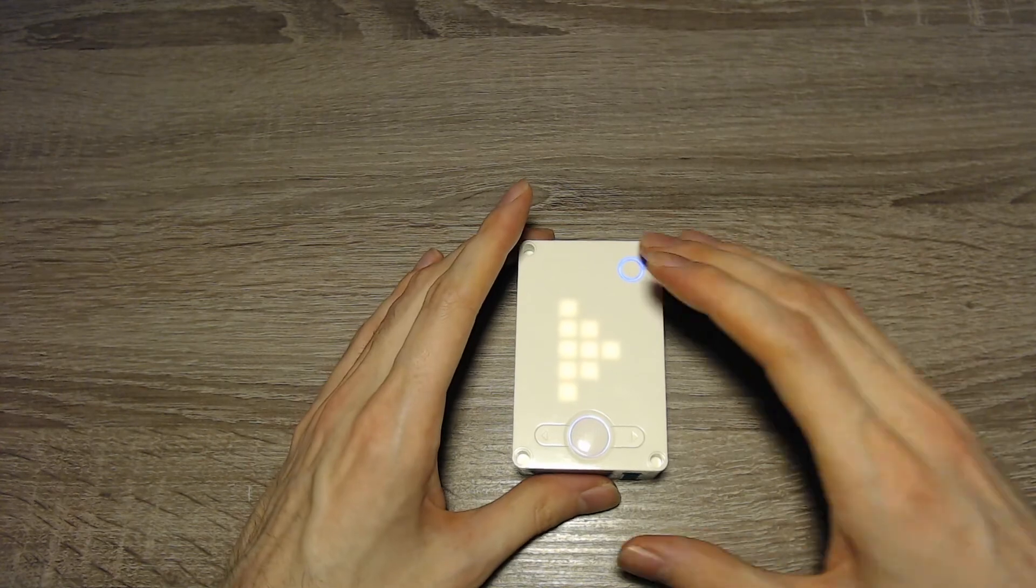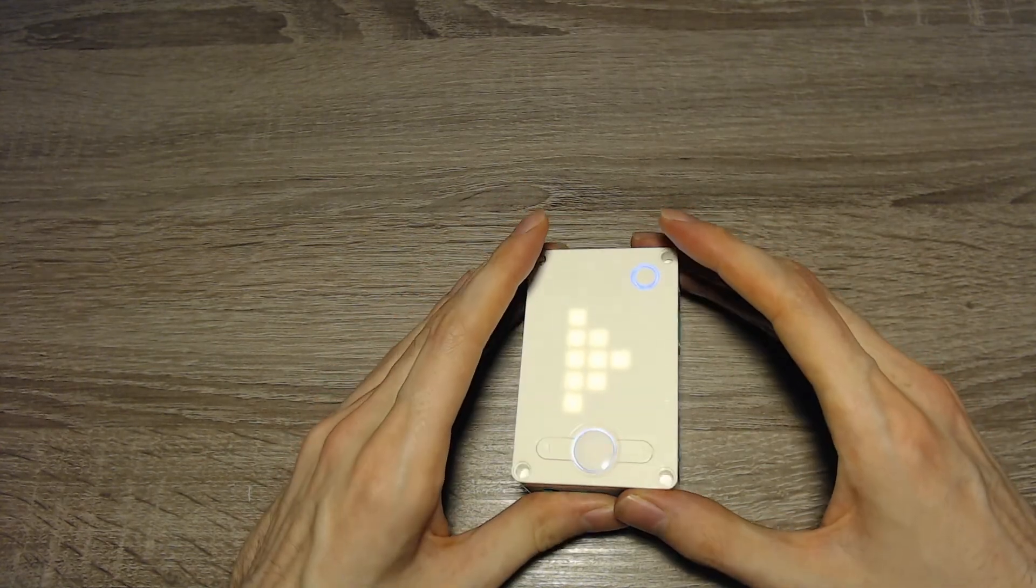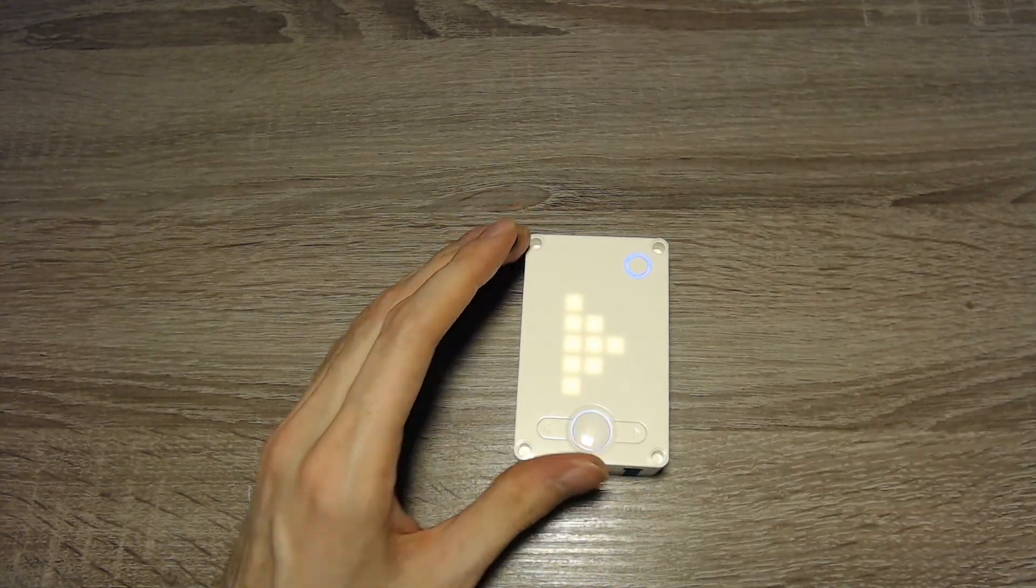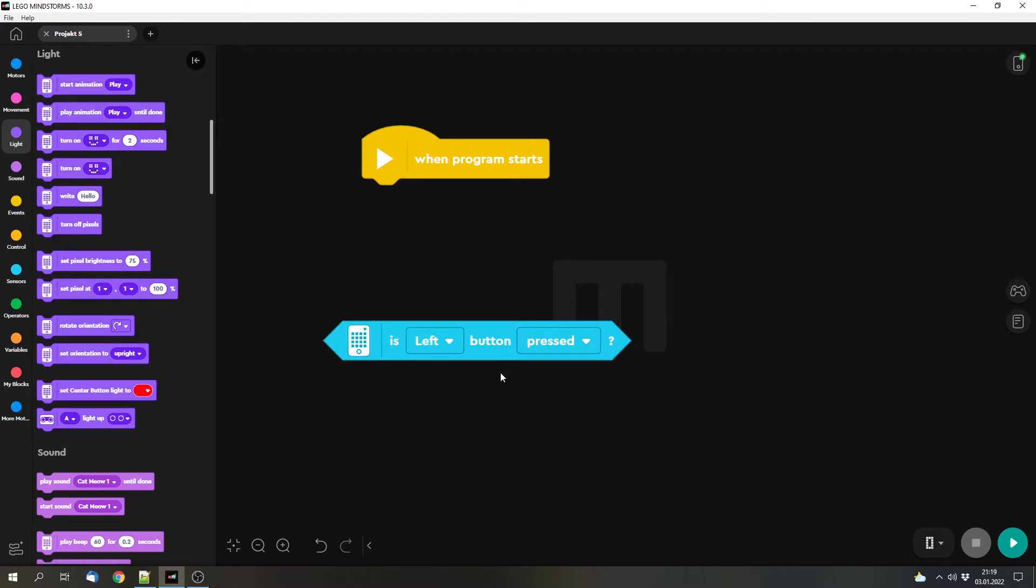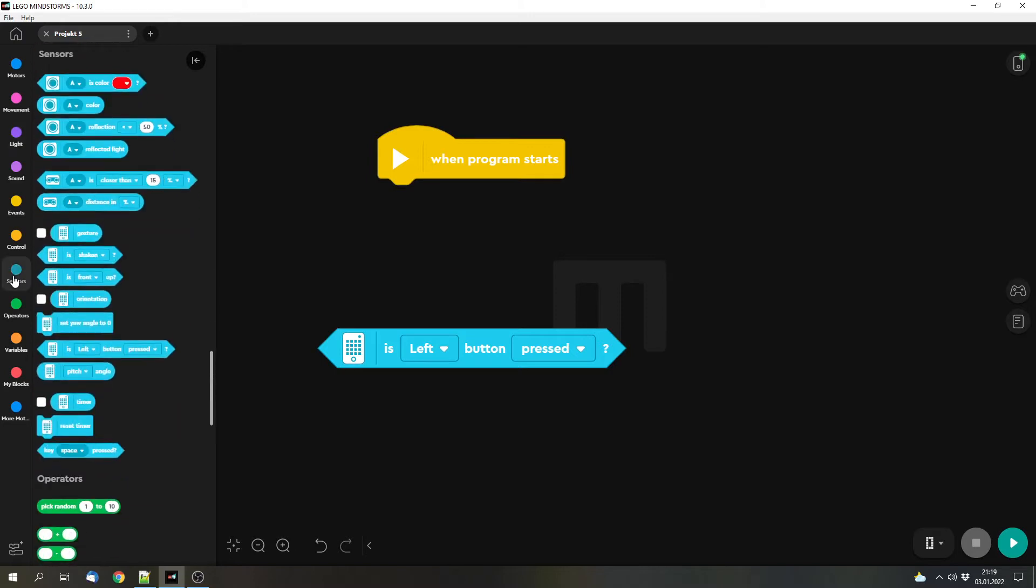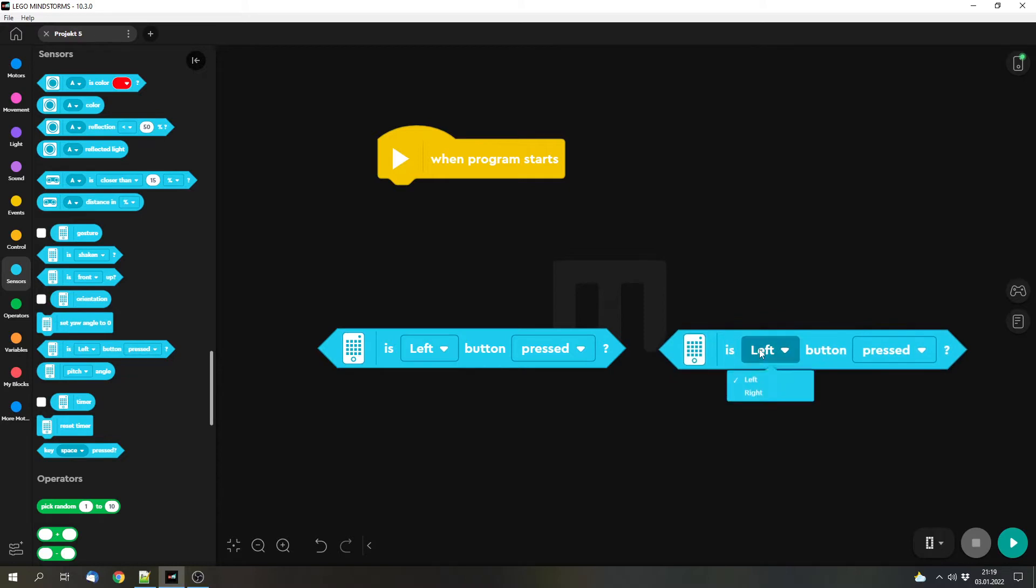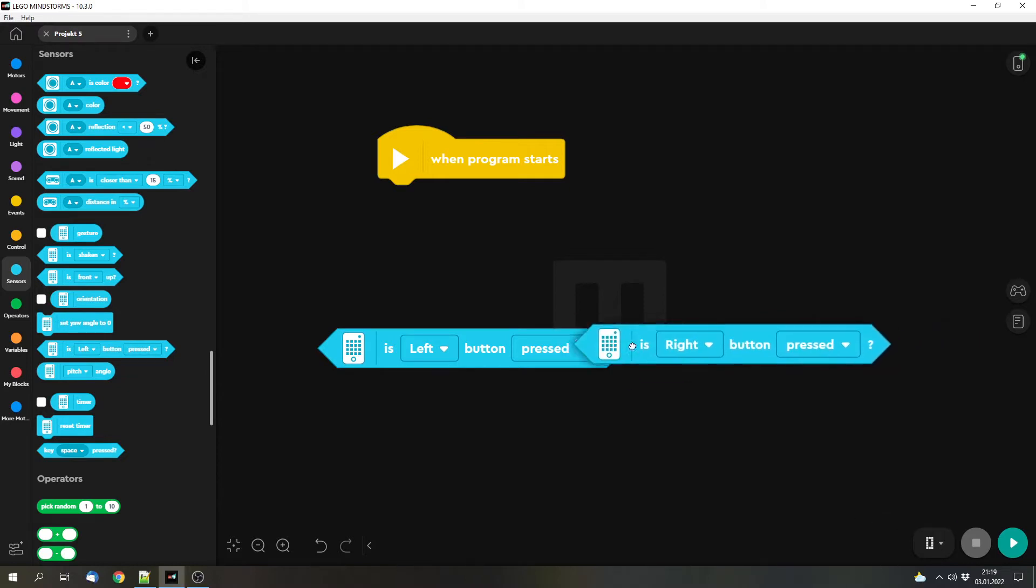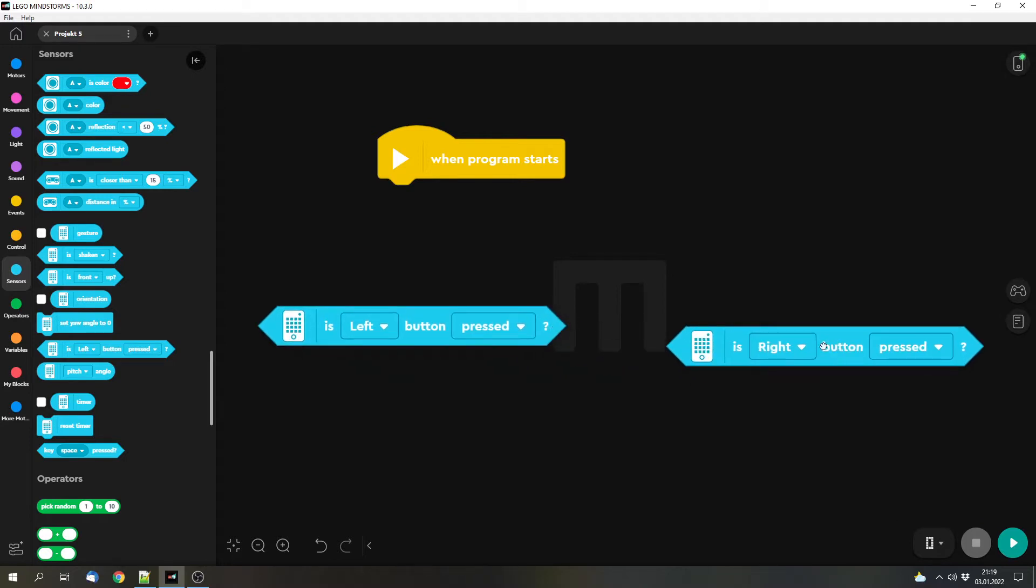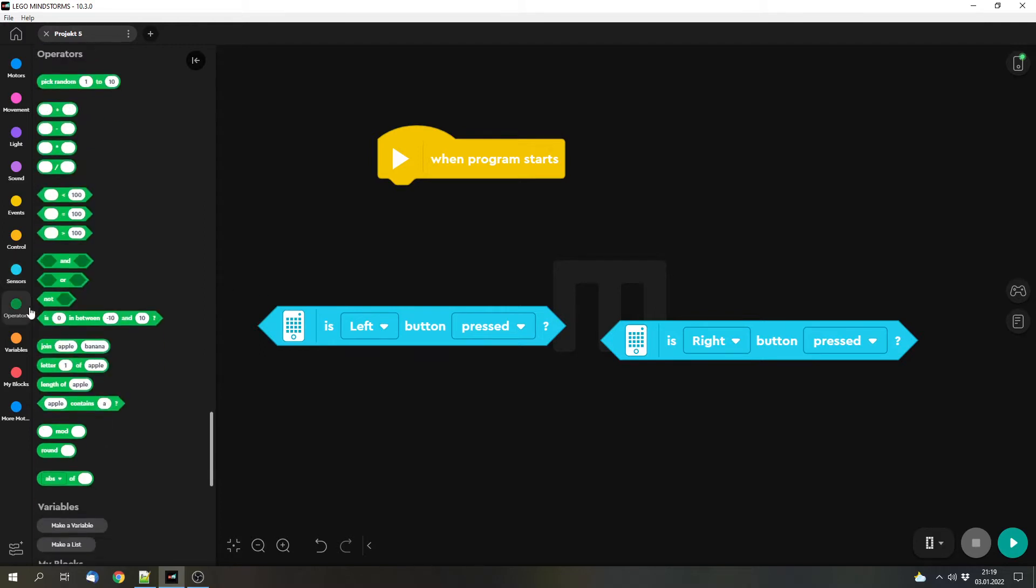And for this example we would only use this hub because that's enough for this example. But now let's start. We've got normal conditions where we can ask something, but we want to ask two things. So we can not only ask if the left button is pressed but also if the right button is pressed. But we will have to connect these blocks somehow because now we can only ask this or that. And to connect them we can use the operators, and here we can use AND.